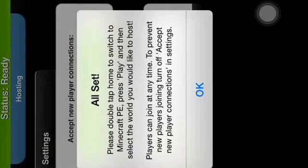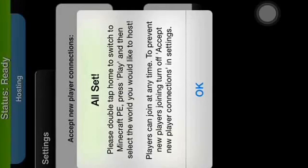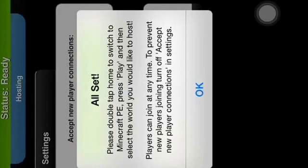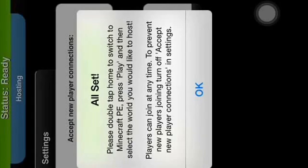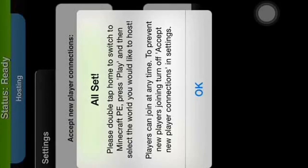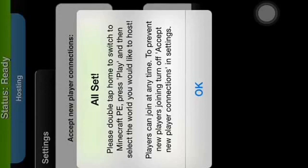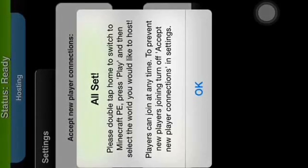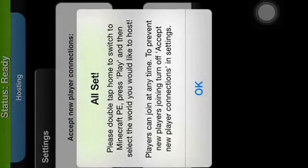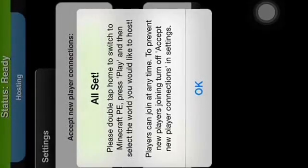Please double tap home to switch to Minecraft Pocket Edition, press play, and then select the world you would like to host. Players can join at any time. To prevent new players from joining, turn off accept new player connections in settings.